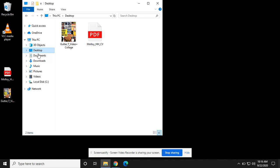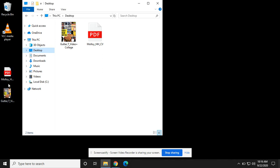Once we click on desktop it's going to show us all the things that are on our desktop. Notice I have this malloy underscore hh underscore CV as well as this collage project here.